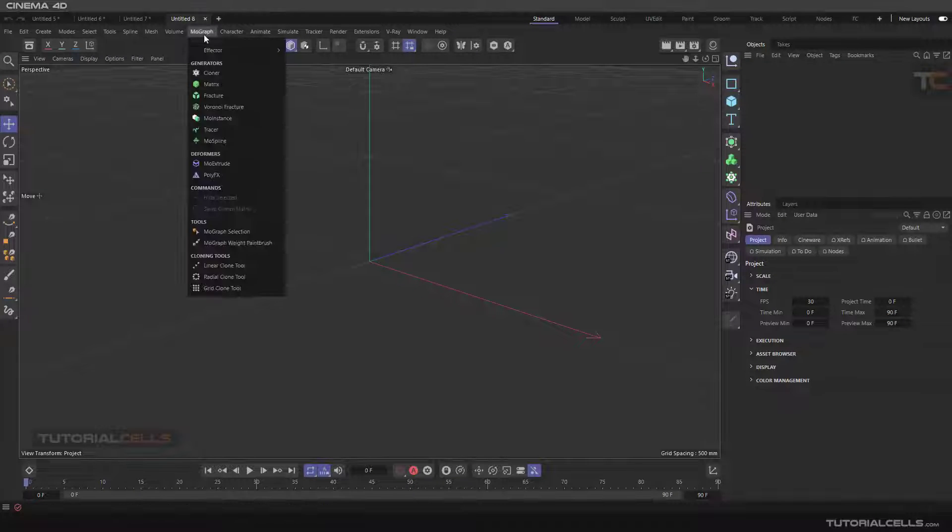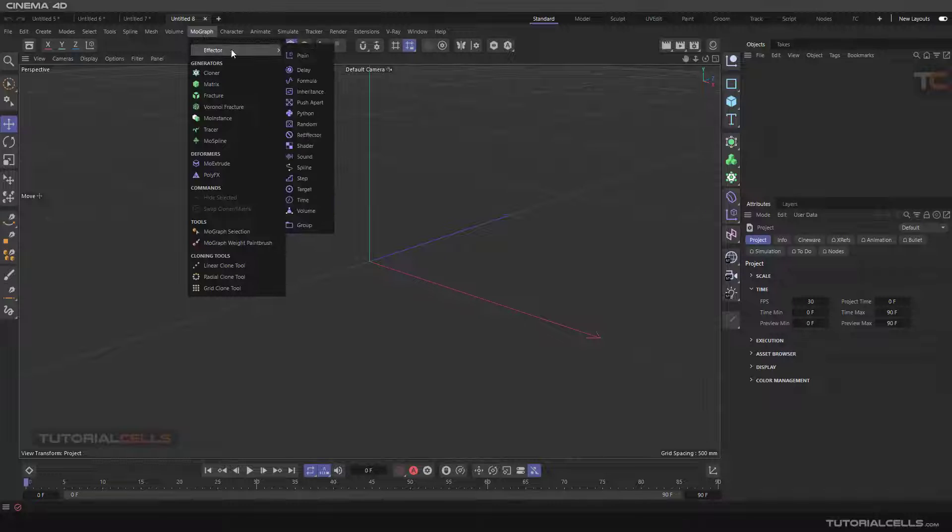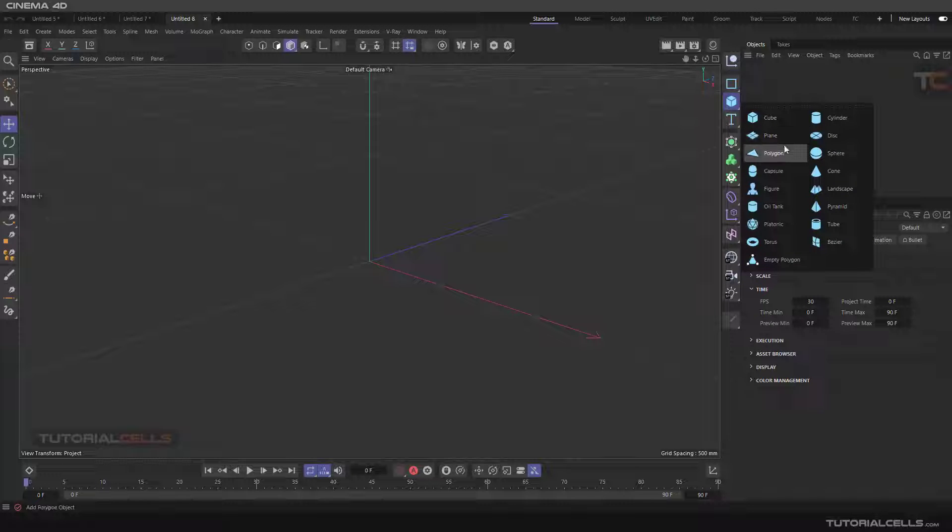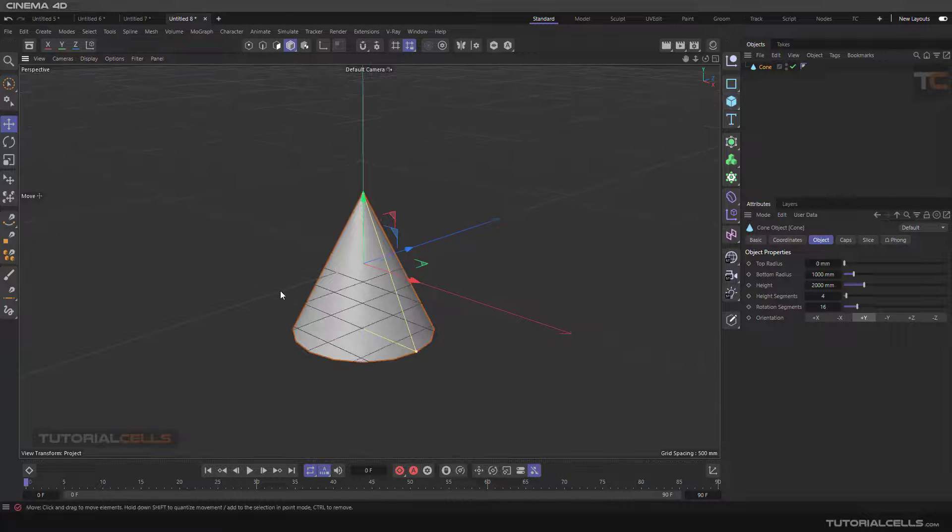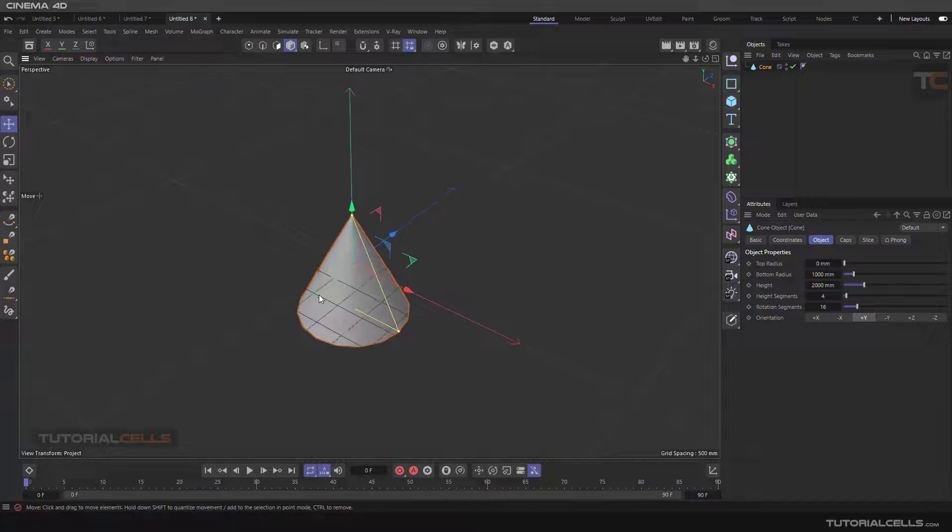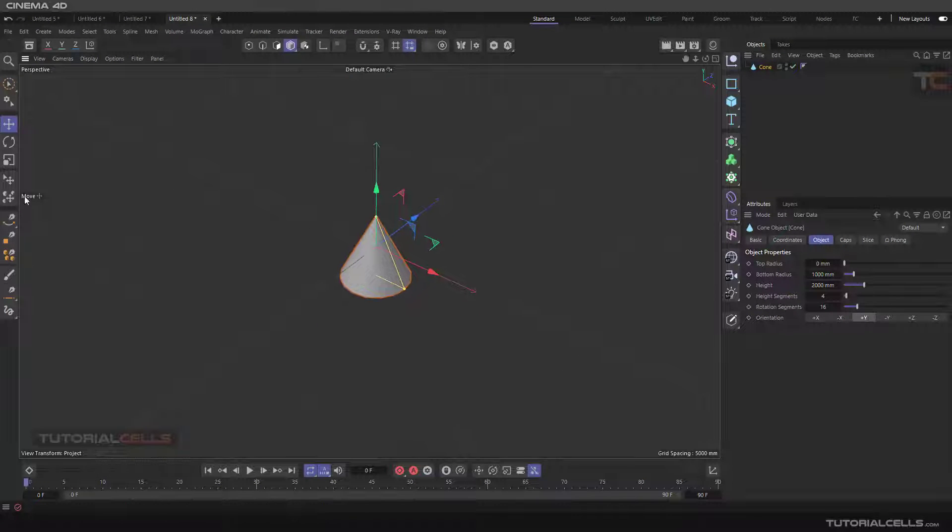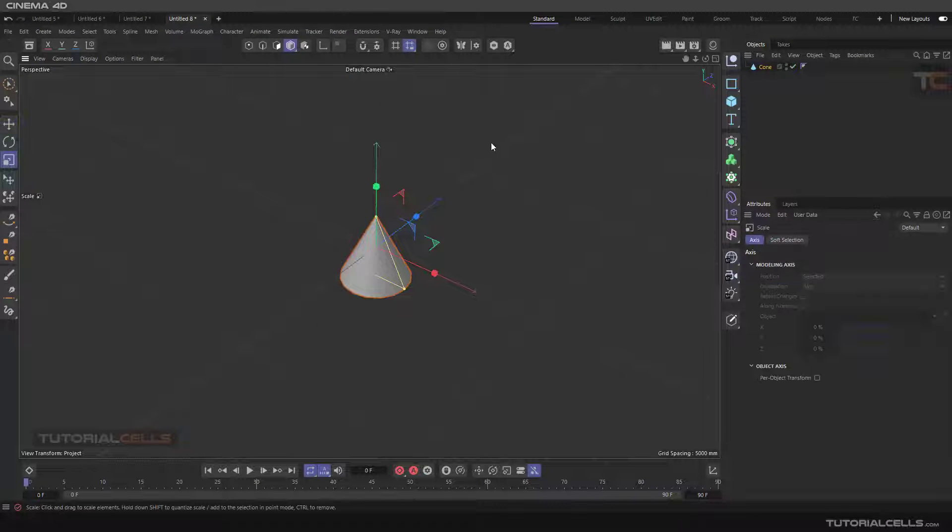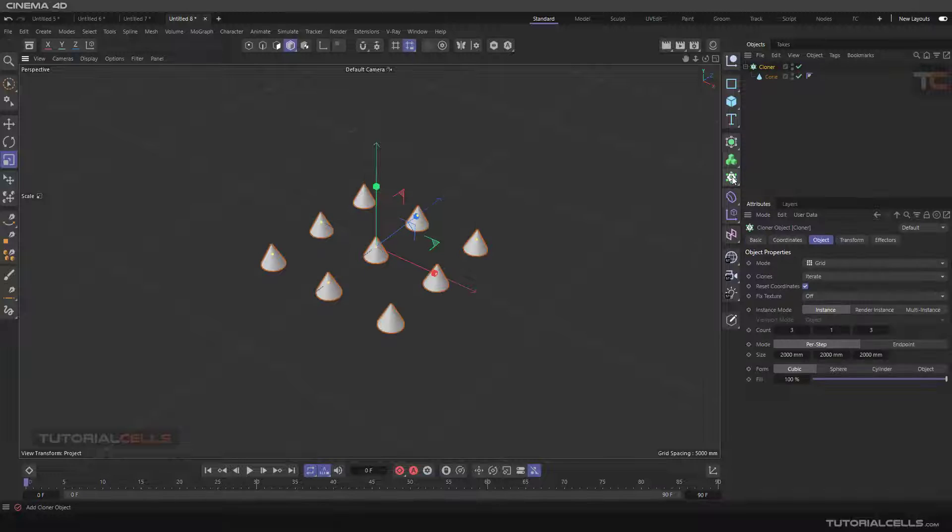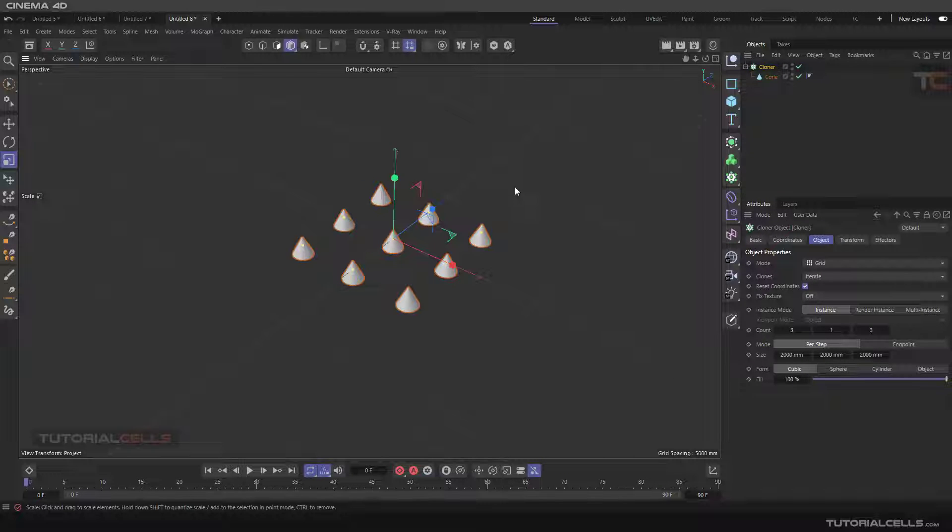Okay, another effector is a target effector that I want to explain. For explaining that, I'm using a coin. I'll scale it down and assign it to cloner.